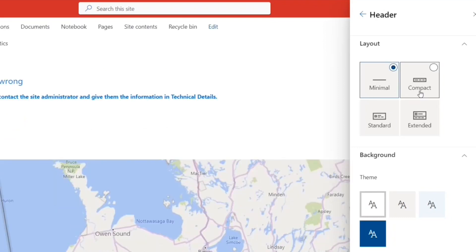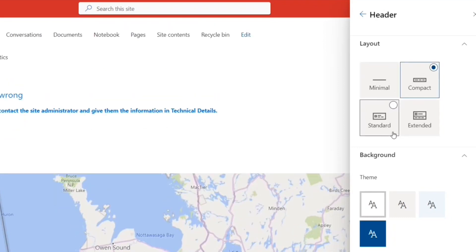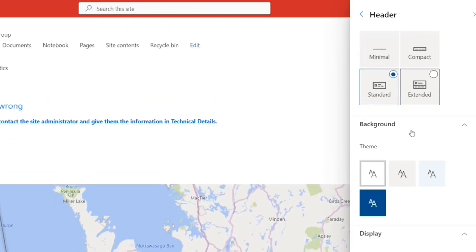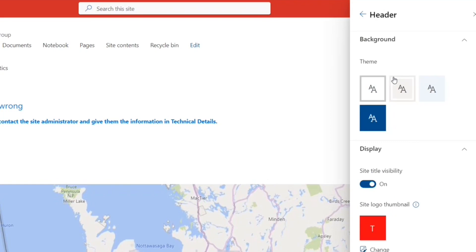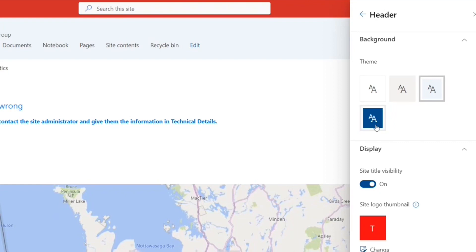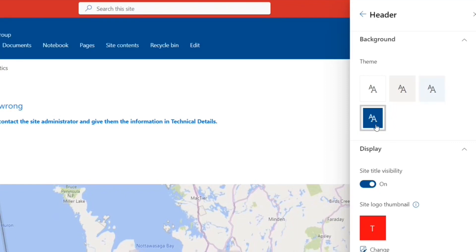So I'll go for standard. That's fine. For theme, I can change the theme of this header. See, you can change the background color.